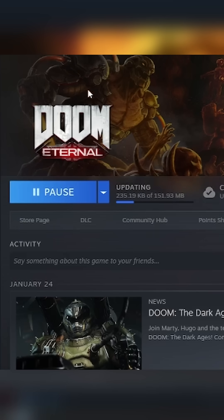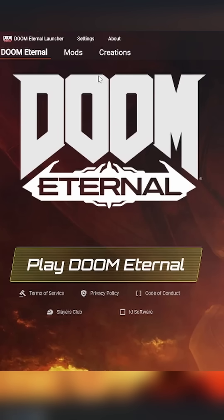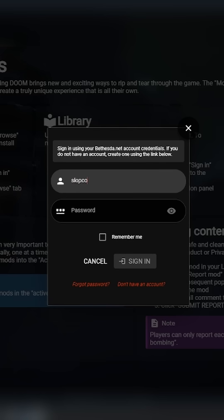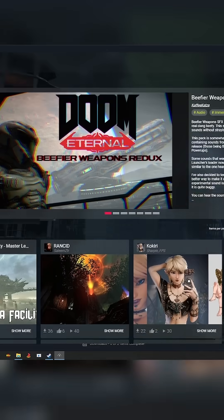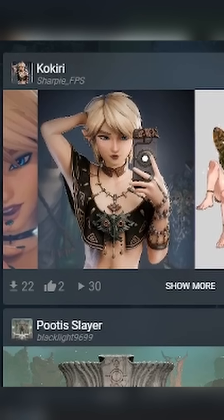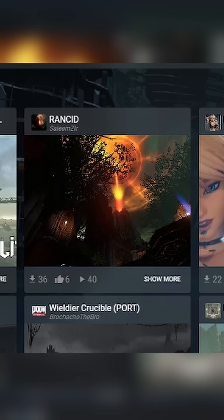When you close this window, your game should update itself automatically, and when it's done, run your game and you should see this new launcher. Just click on the Mods tab at the top and sign in or create a new free account to see all the new mods that people are making for Doom Eternal, like this one here.